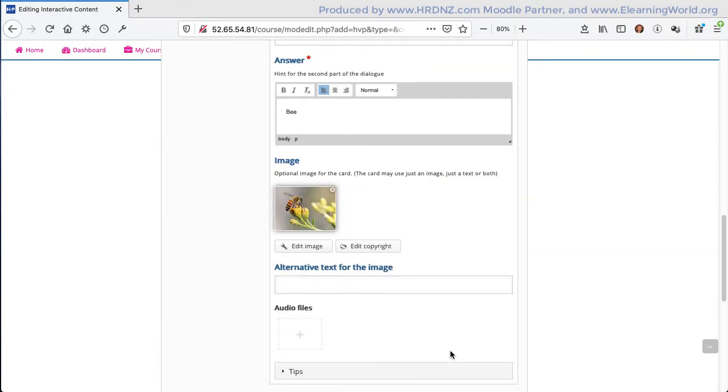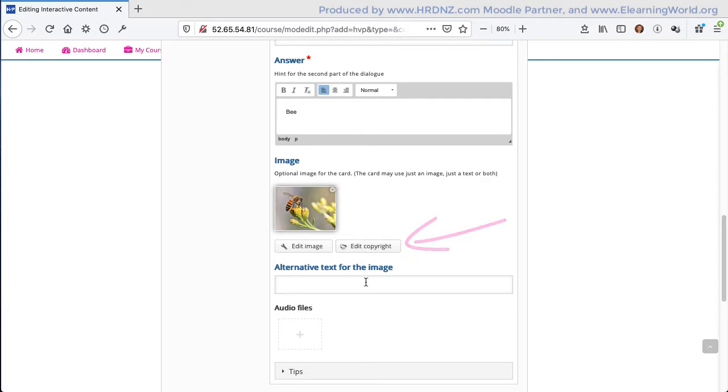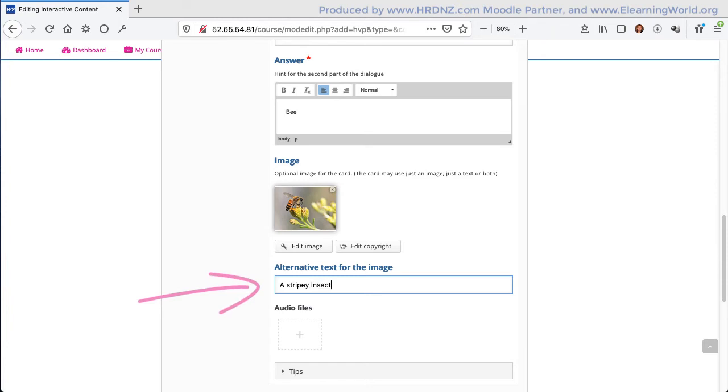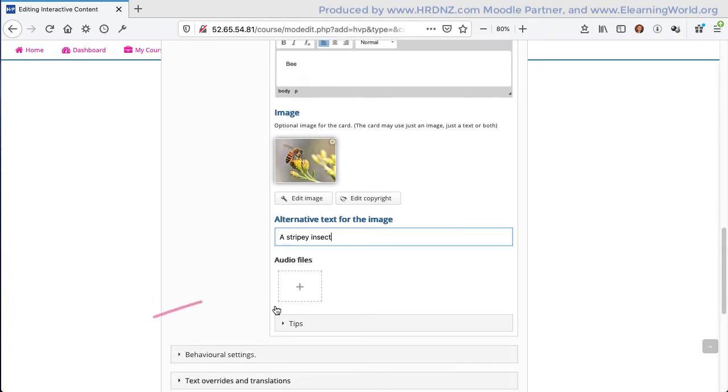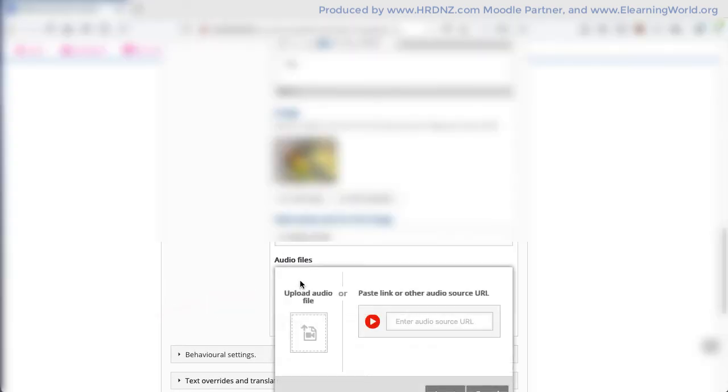Of course I can edit that image if I need to crop it, and I would always add the appropriate copyright information if that's been taken from elsewhere. I need to be careful with the alternate text not to give the answer away. If I actually put the word bee in here, then users could see it.